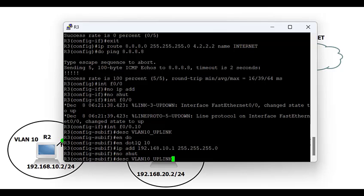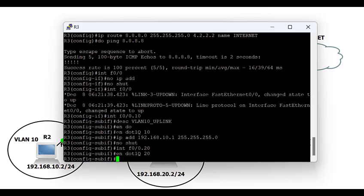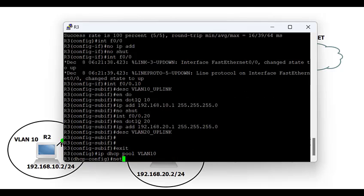With the encapsulation defined, I set the IP address to 192.168.10.1/24 for sub-interface f0/0.10. Then I move to sub-interface f0/0.20, define the encapsulation as dot1q 20, and assign the IP address 192.168.20.1/24.